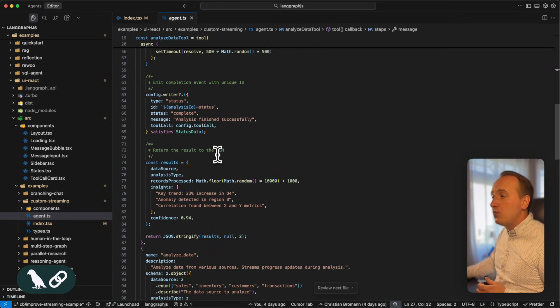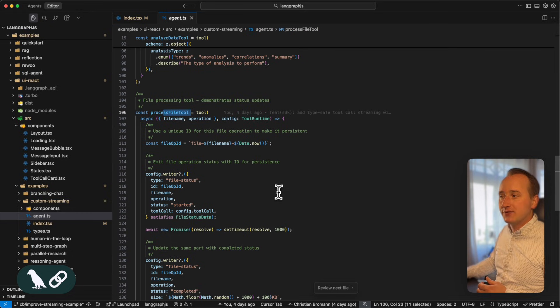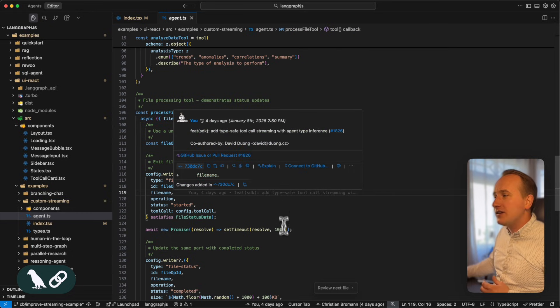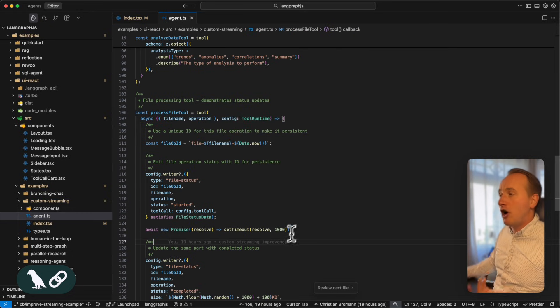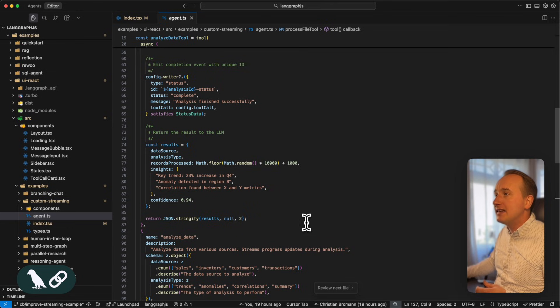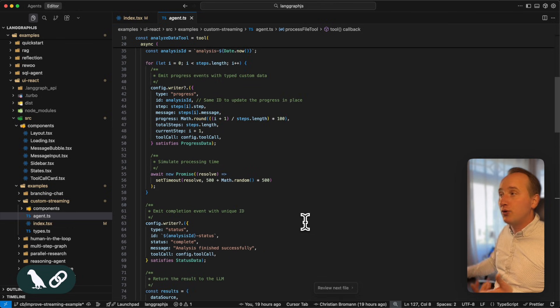and we have a tool to process files. The implementation of these tools is not important. What's important is how we send updates to the UI.